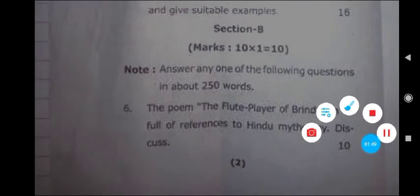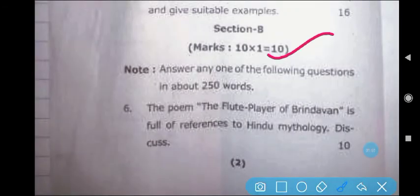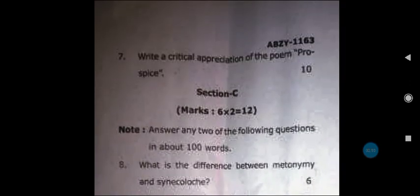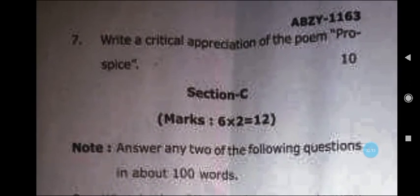Here, Section B starts, in which you have to attempt one question for 10 marks. The word limit is 250 words, and you have to write 2 to 3 pages. Here, the first question is asked: The poem 'The Flute Player of Brindavan' is full of references to Hindu mythology — discuss. Next question: Write a critical appreciation of the poem Pied Beauty.